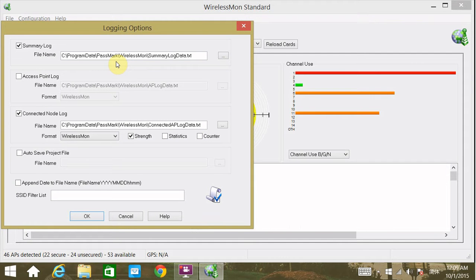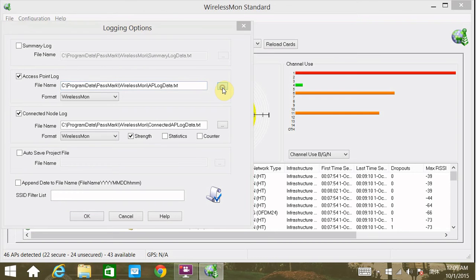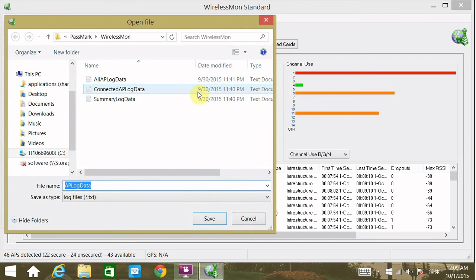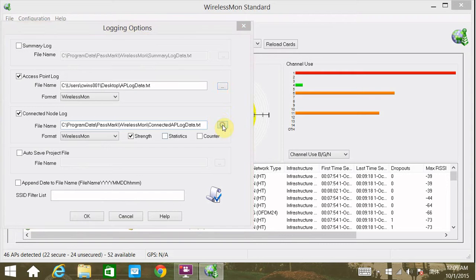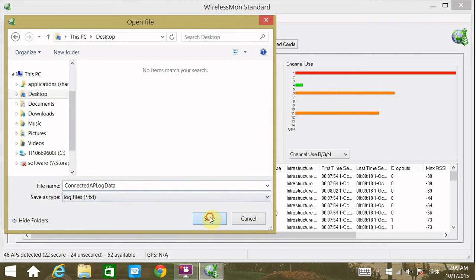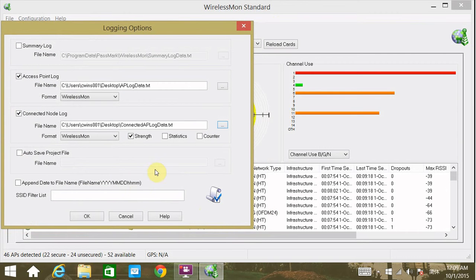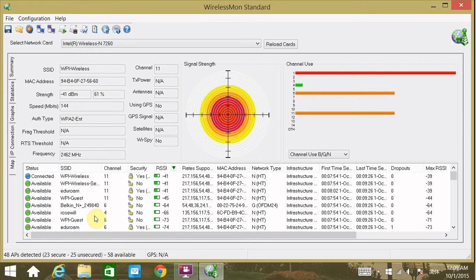For this project, what we need is the access point log and the connected node log. We don't need the summary log. We can also set up a directory for those files. I would like to put them on the desktop, so I do desktop for both of them. Then I hit OK to go back to the initial interface.